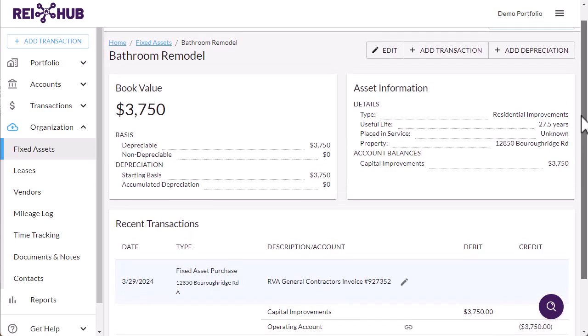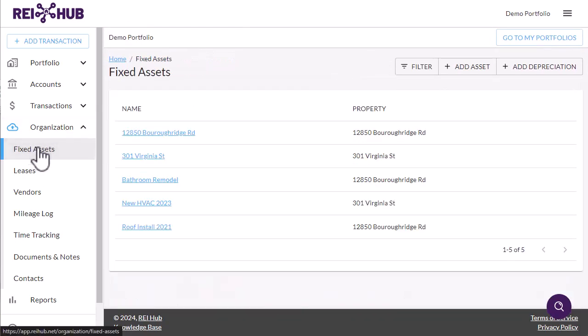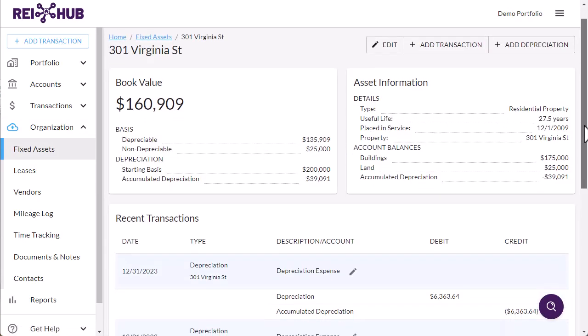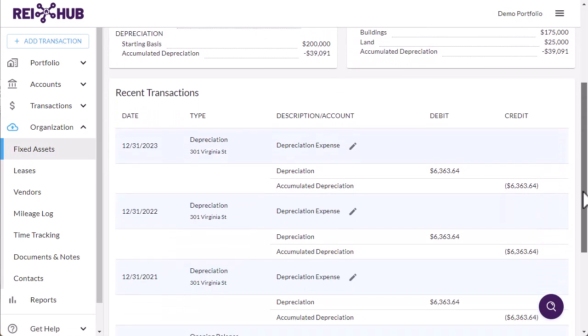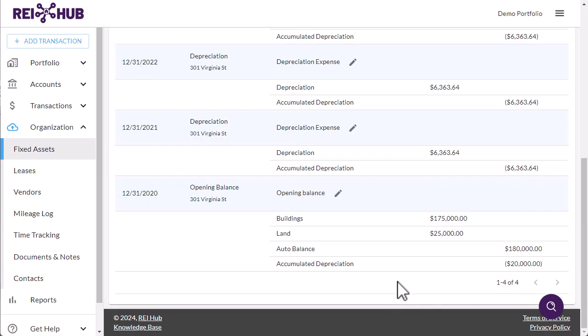Your investment properties are the biggest capital expenditures and fixed assets that investors or their CPAs need to track. The REI Hub knowledge base includes information on inputting property basis, depending on when you acquired the property.